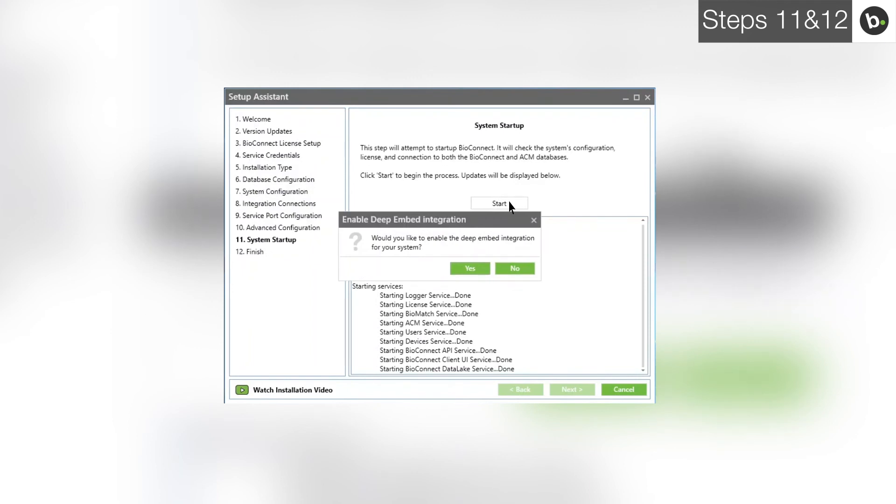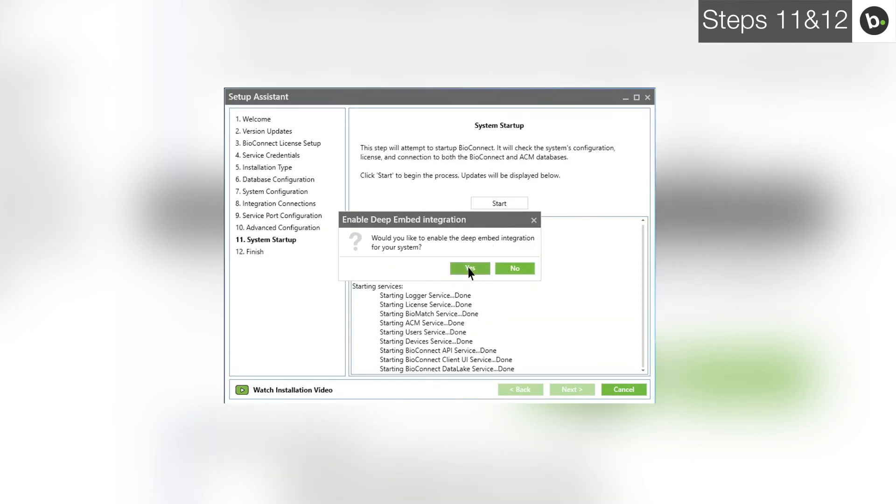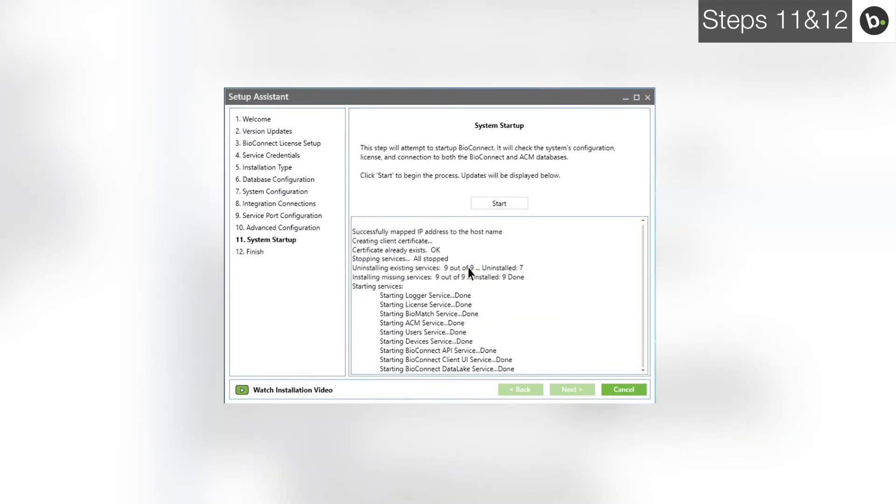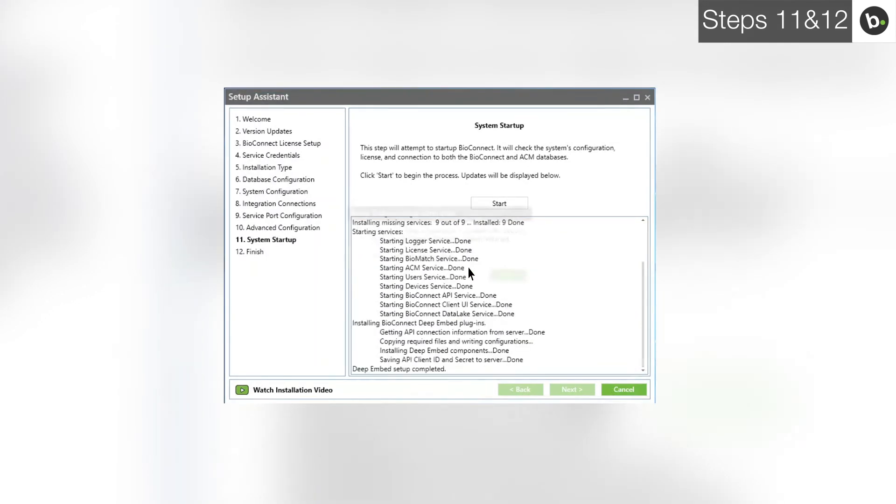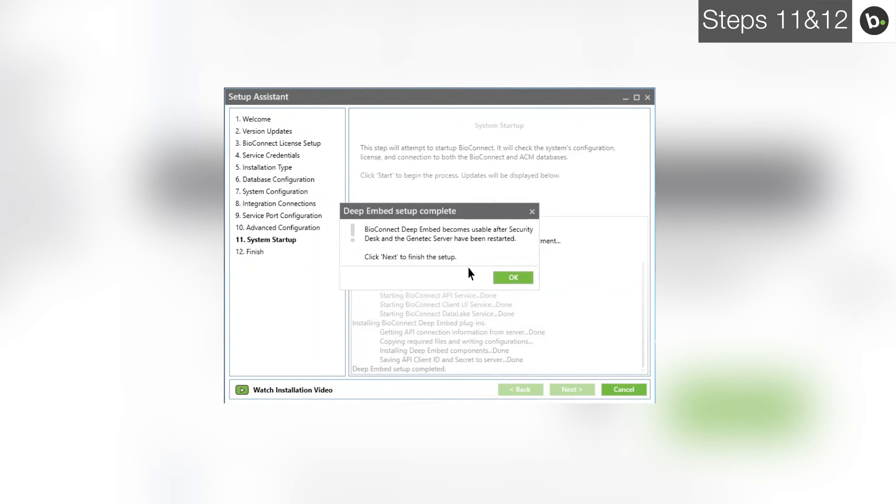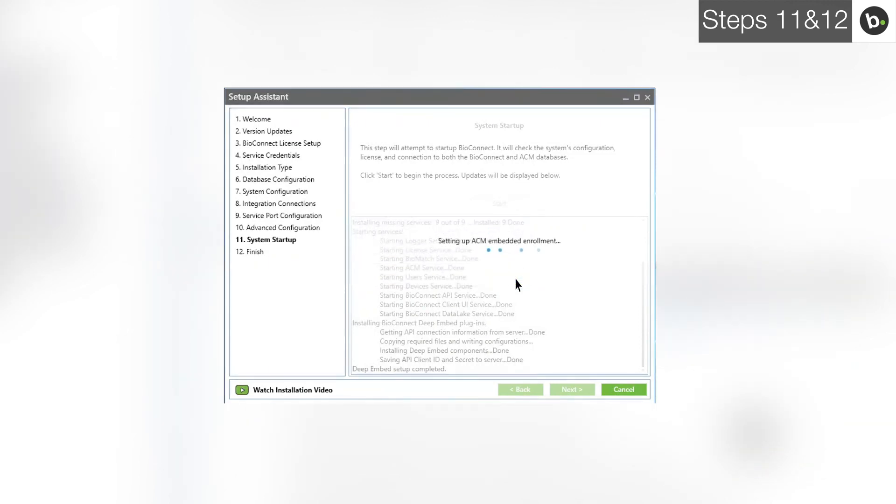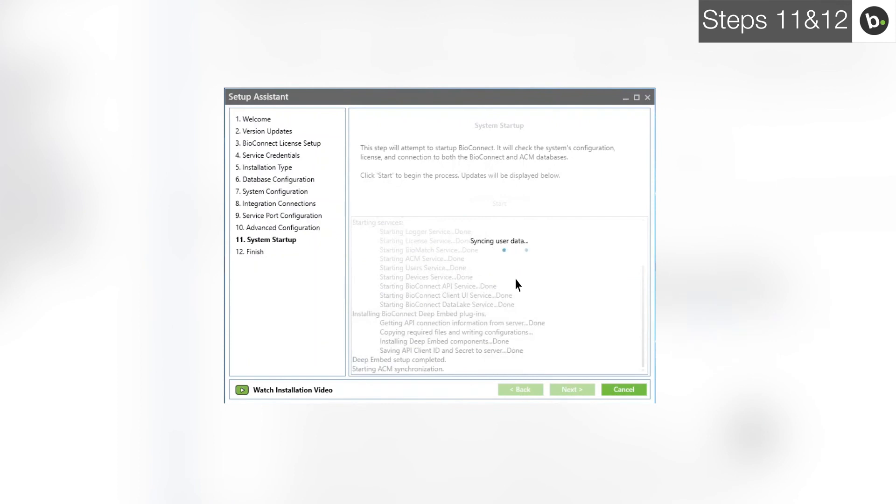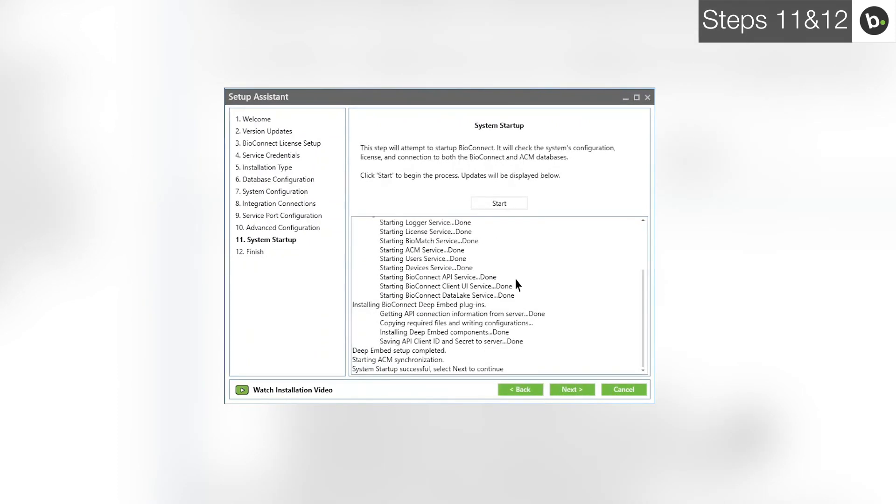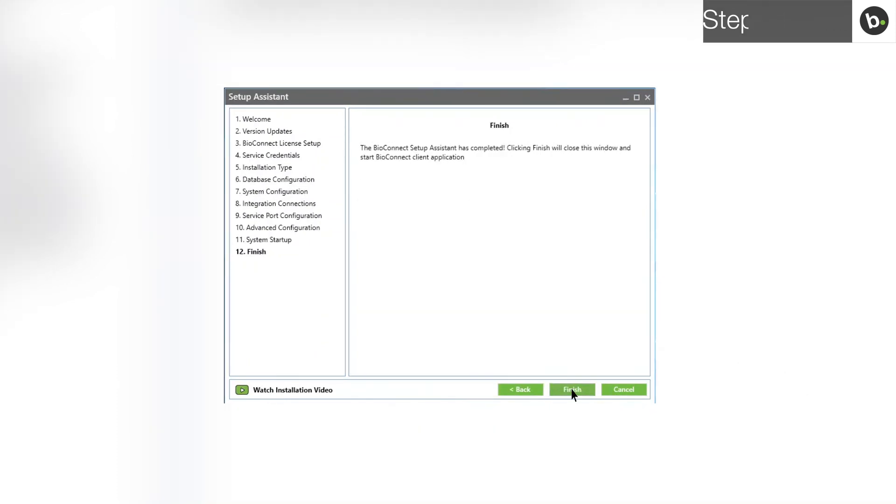If you have the correct license, you should get a message asking you if you would like to set up Deep Embed for Security Desk. If you are installing BioConnect on the same server where you have Security Desk installed, you will get a message saying that the Deep Embed setup is complete. If you get a message saying that this has failed, you can either try stopping your Genetech server and retrying, or you can continue the BioConnect installation without setting up Deep Embed. If the setup is successful, click OK. Once BioConnect has been started, click Next. Click Finish.